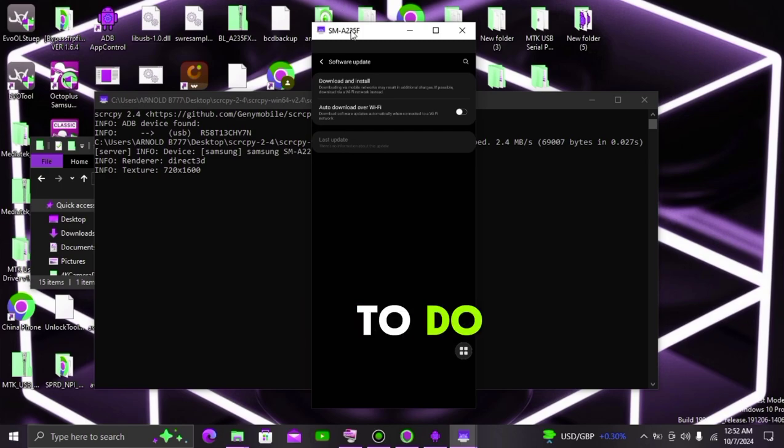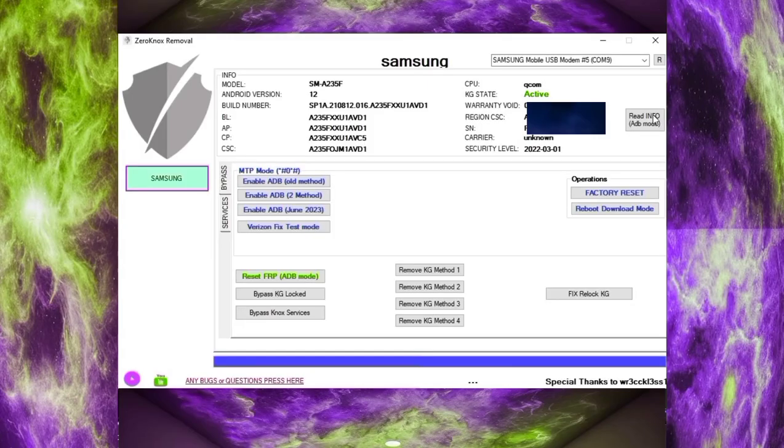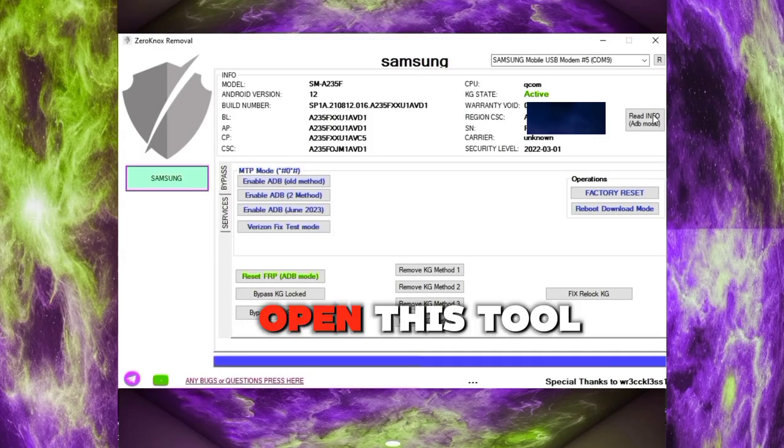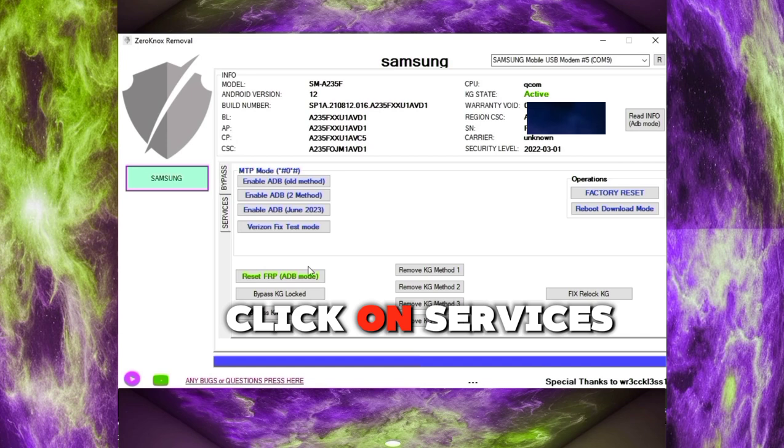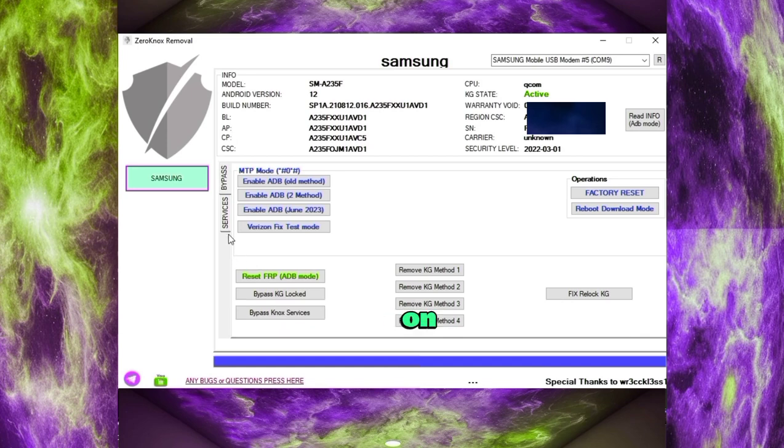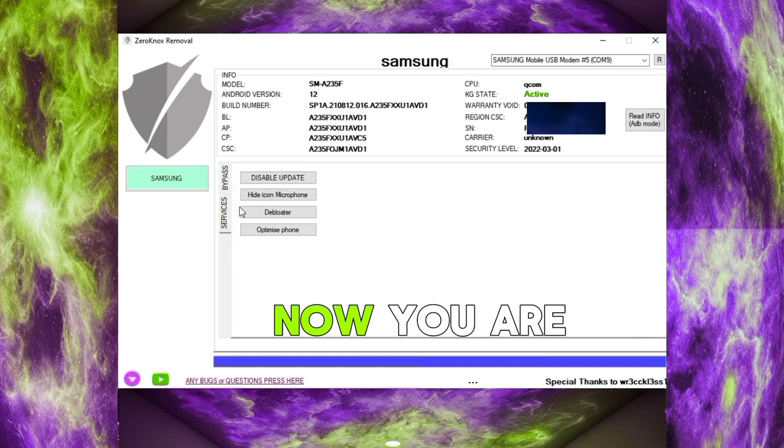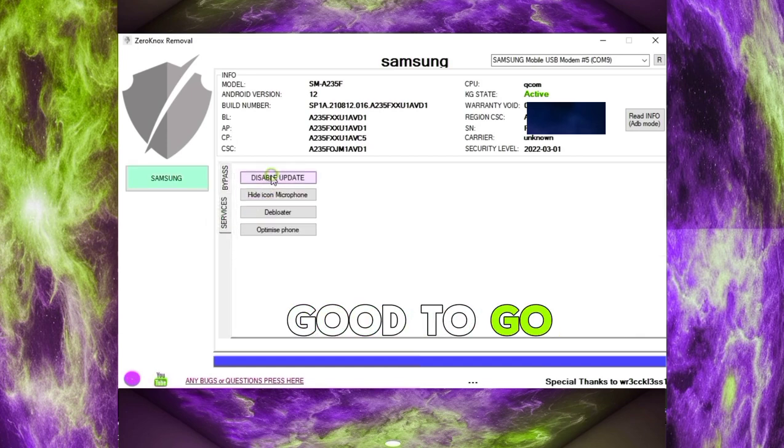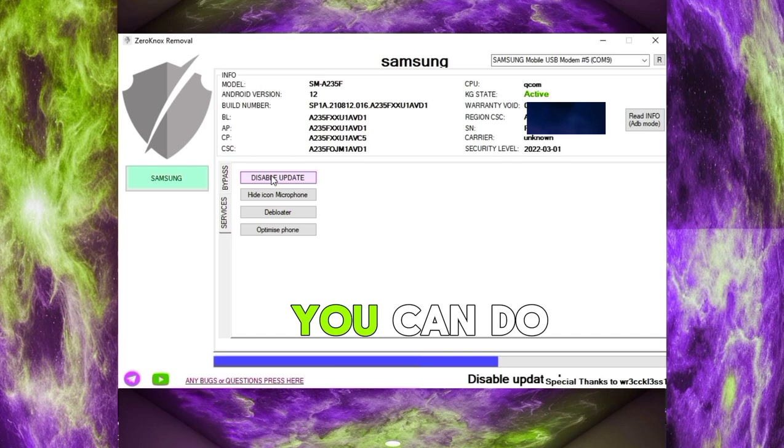Open this tool, click on services, then click on disable update, now you are good to go. That's how easily you can do it.